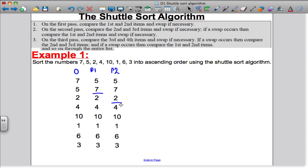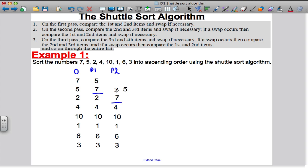So I'm going to start off comparing the third and the second. Do I need to swap? Yes, I do because 2 is smaller than 7. Now that I've done a swap, I have to compare the new second and the first. Do I need to swap? Yes, I do — make that swap. And you're done on your second pass.